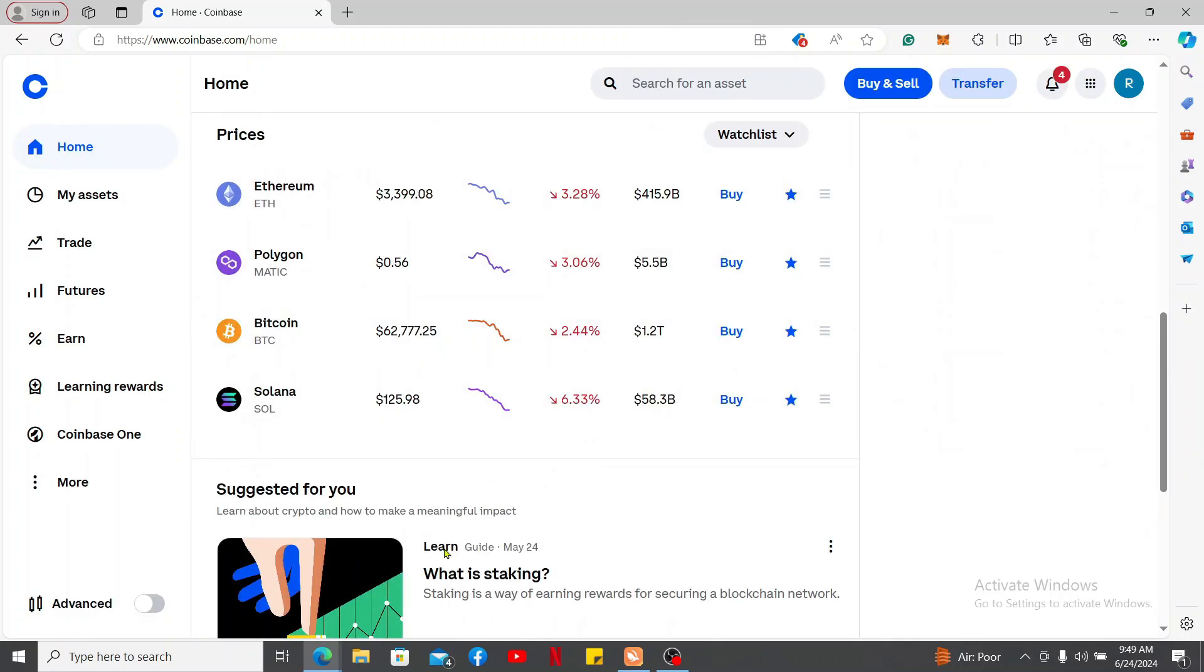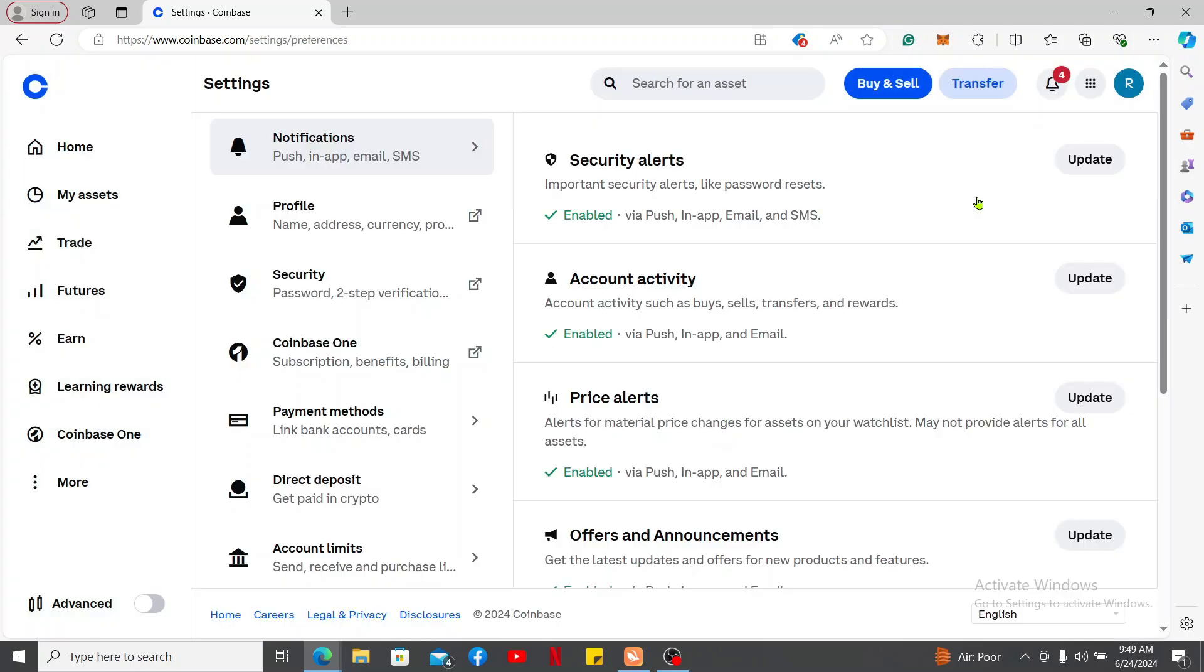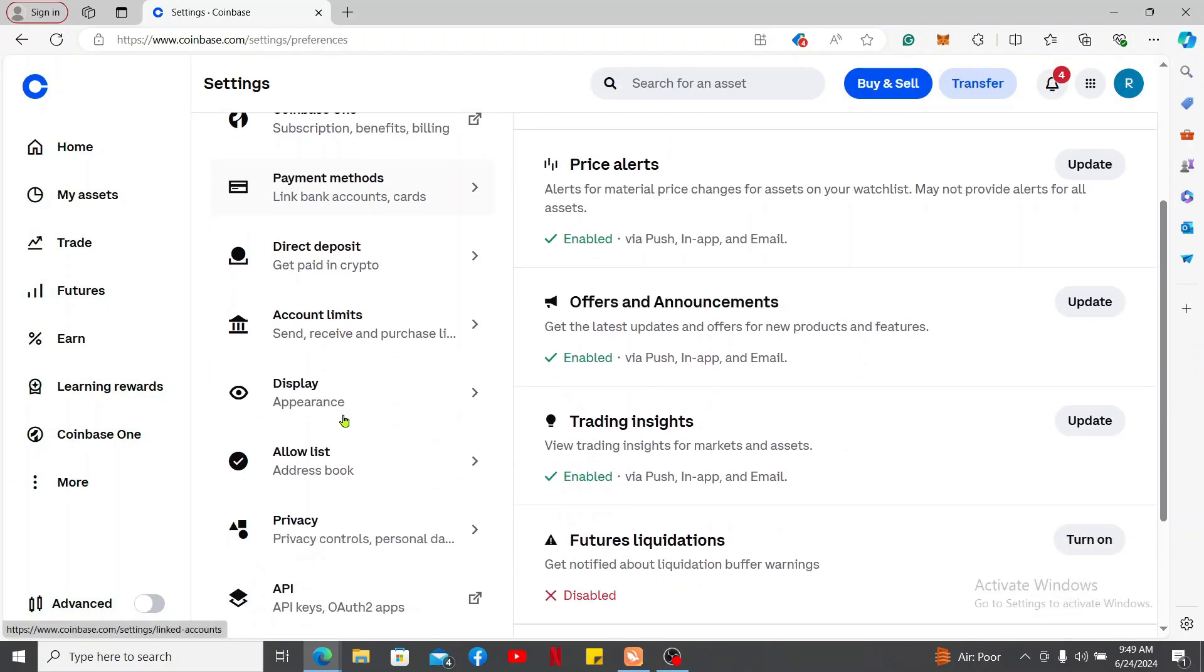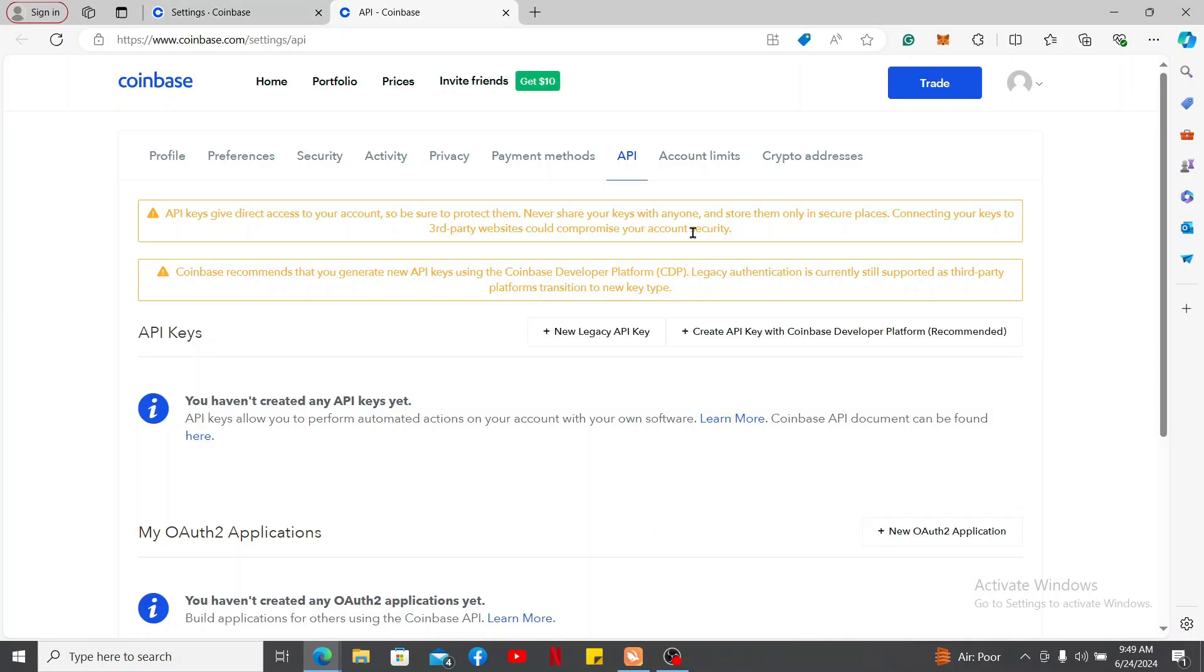From the main home page, go to the upper right corner and click on your profile picture. In the pop-up click on Settings. After opening the settings menu, scroll down from the left corner and click on the API option.